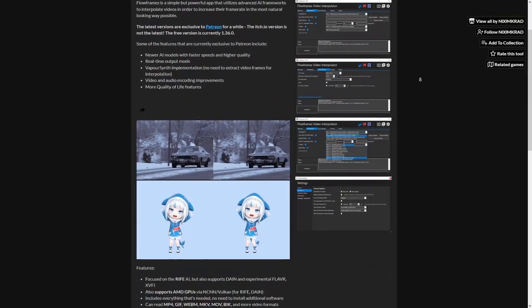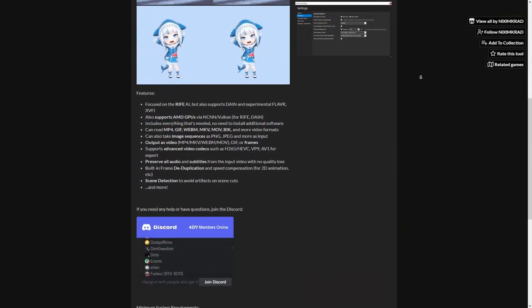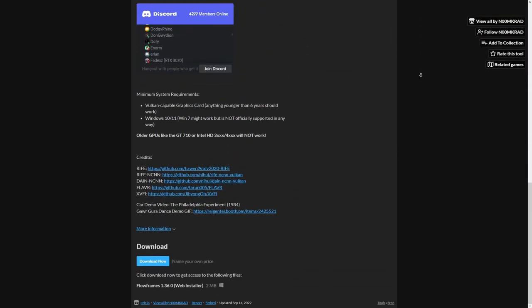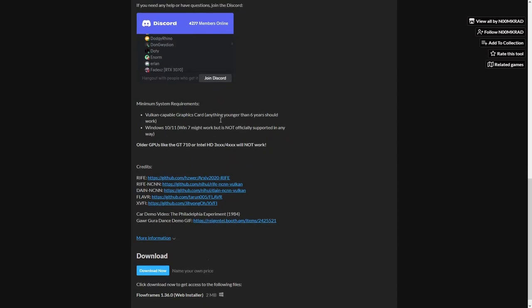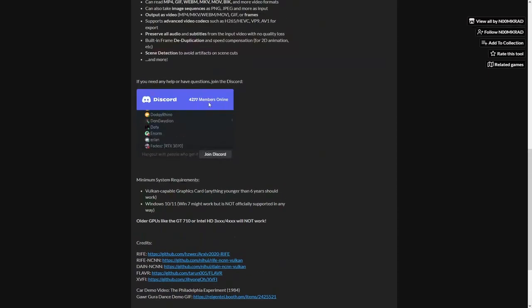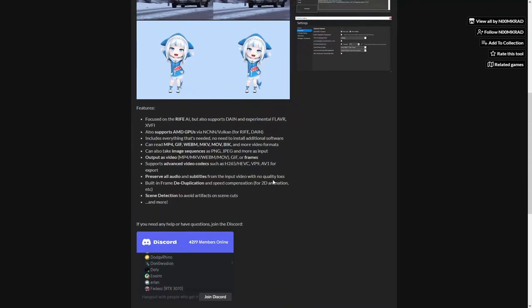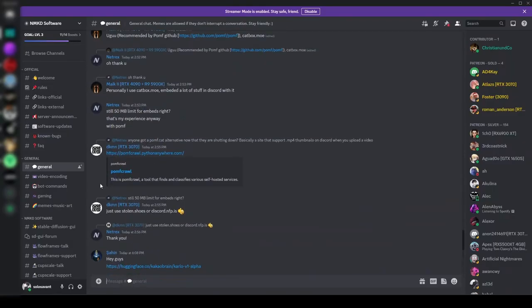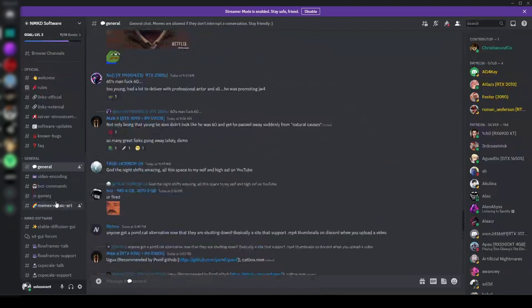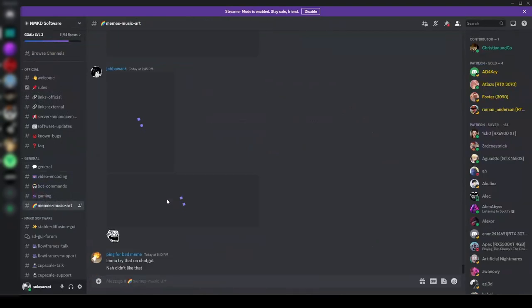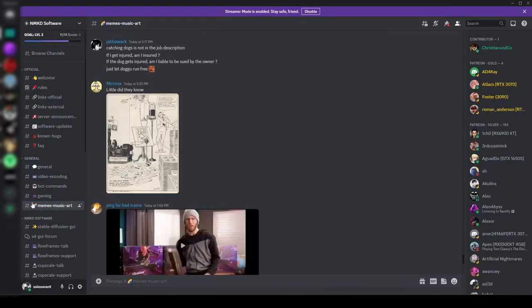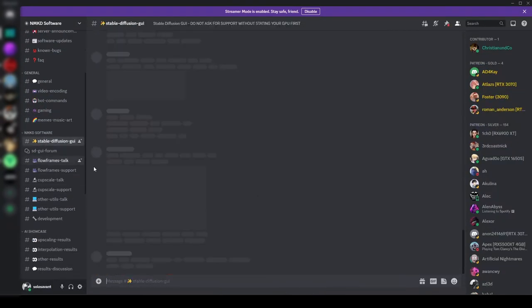The minimum requirements are very low for this software, which means most of you can use it. It also doesn't require any specific GPU to run. It also has a Discord server which you can use if you have any issues.